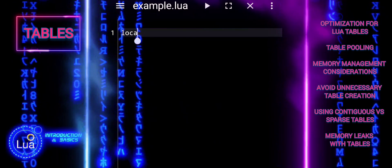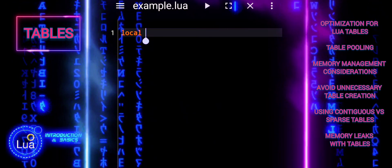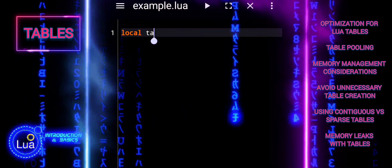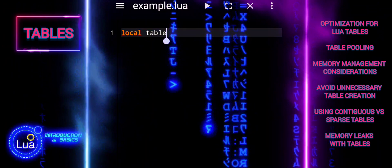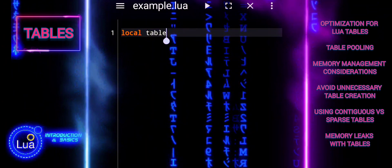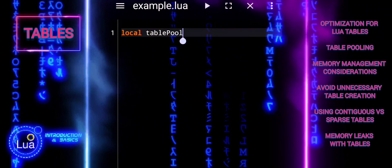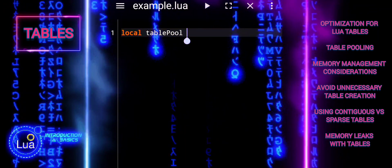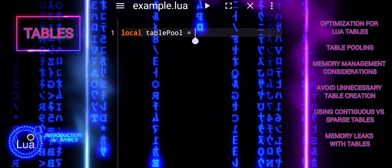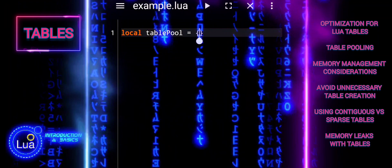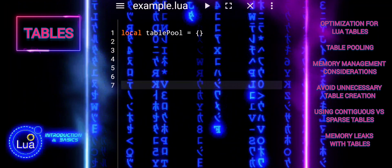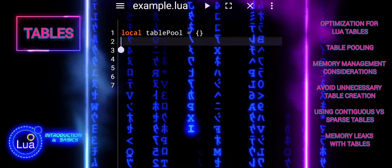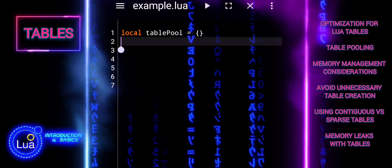Efficient use of tables can significantly impact the performance and memory usage of your Lua scripts. We will explore best practices and optimization techniques for managing tables, focusing on memory management and common pitfalls.